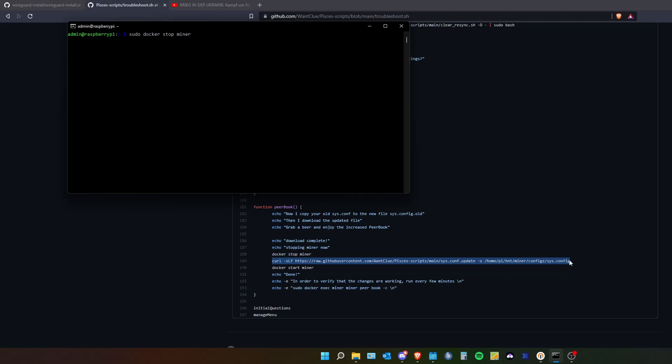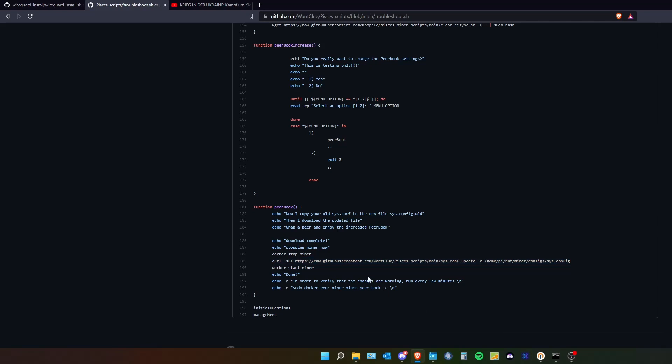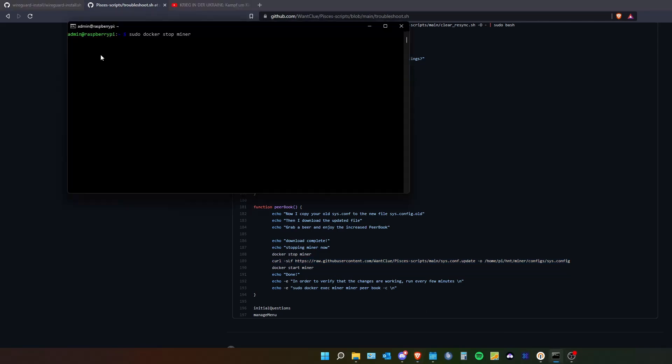After this you can copy the link I will post in the video description. You can copy the command that I have selected here and paste it in your admin terminal. Execute it.